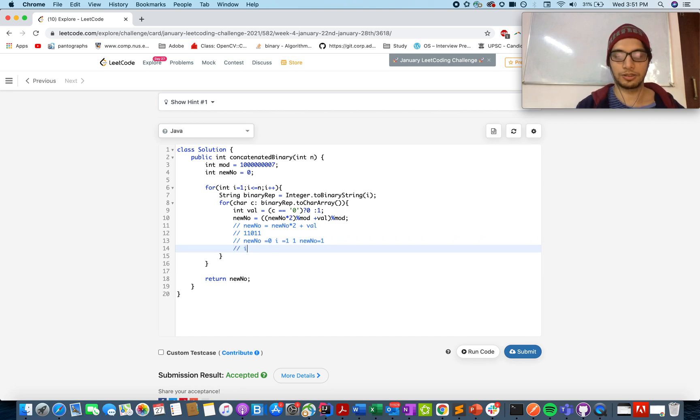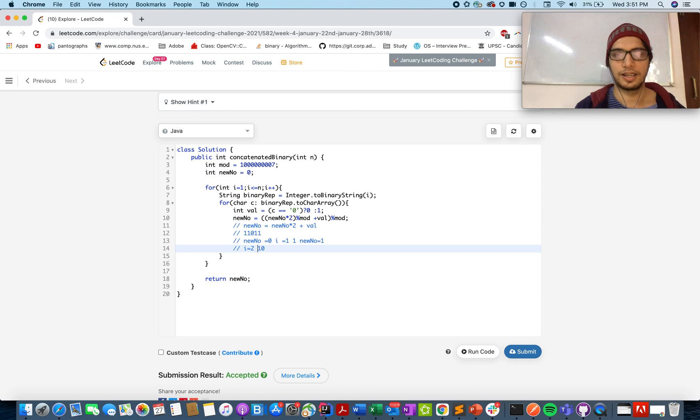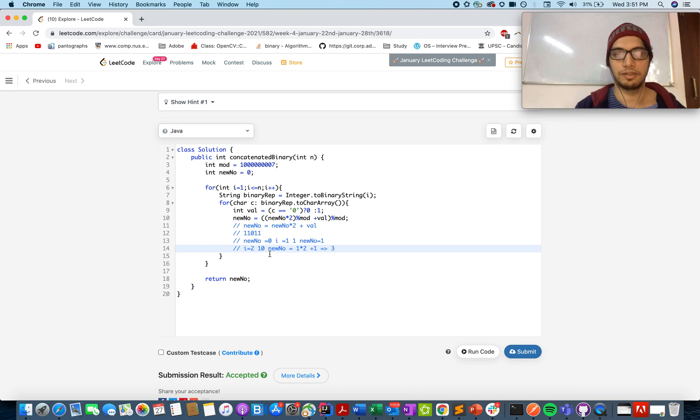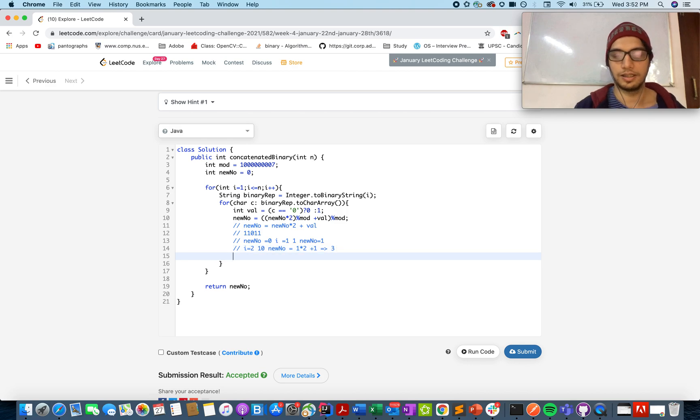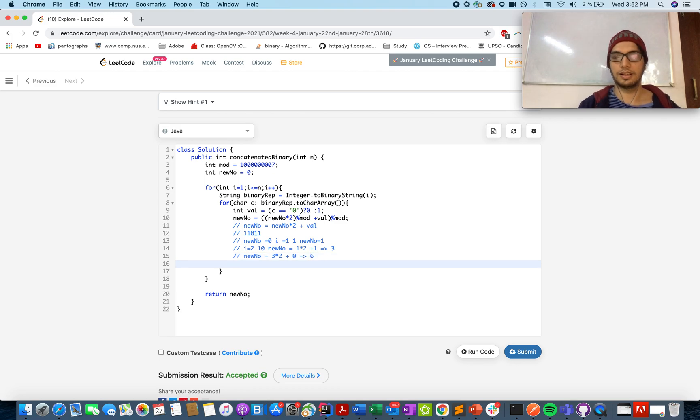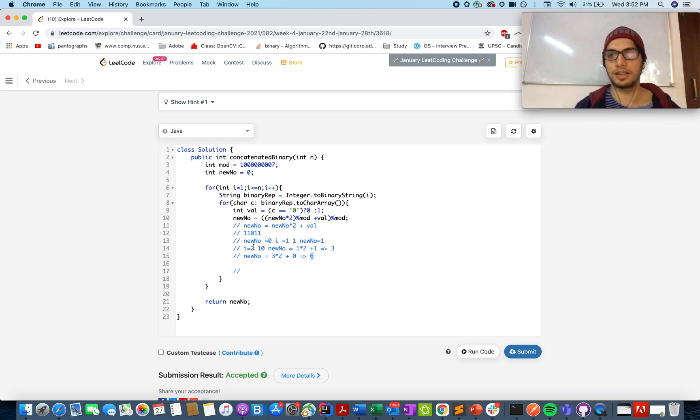Now let's walk through the second iteration where i equals to 2. The binary representation is 10. And what is the value of new num? New num equals to new num into 2, 1 into 2 plus 1, it becomes 3. While we are iterating through over this index and then we have 0. At 0 again, new num equals to 3 into 2 plus 0, so that gives us 6. Pretty simple, and new num becomes 6. When we have completed the iteration of i equals to 2.